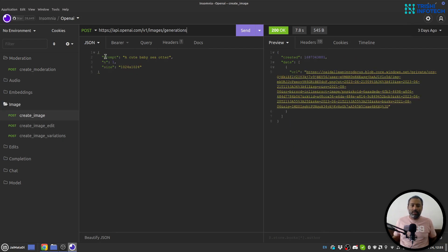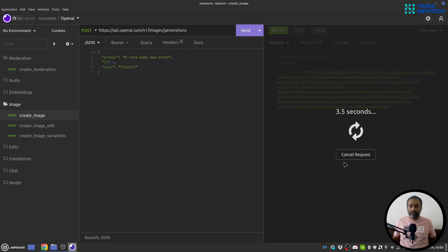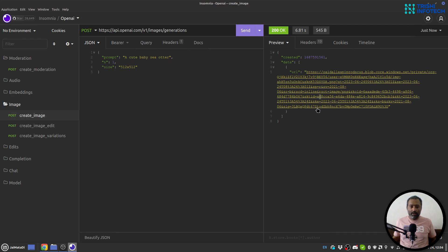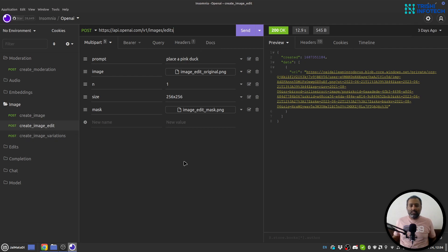Images has three things: create image, image edit, and image variation. For 'Create Image' you provide a prompt, how many samples you want, and the size. There are three sizes available: 256x256, 512x512, and 1024x1024. I'll change to 512x512. When I hit Enter, it provides a URL, and if I click on it — yes, you can see the image is generated.